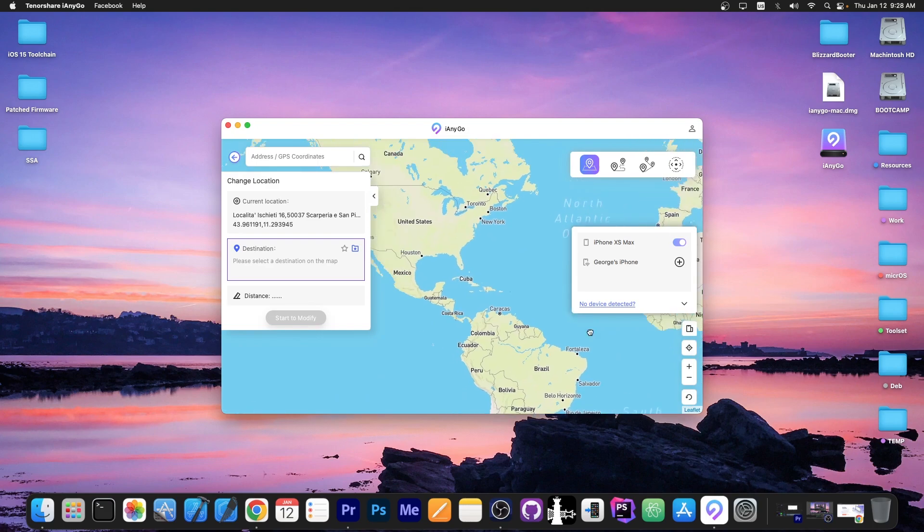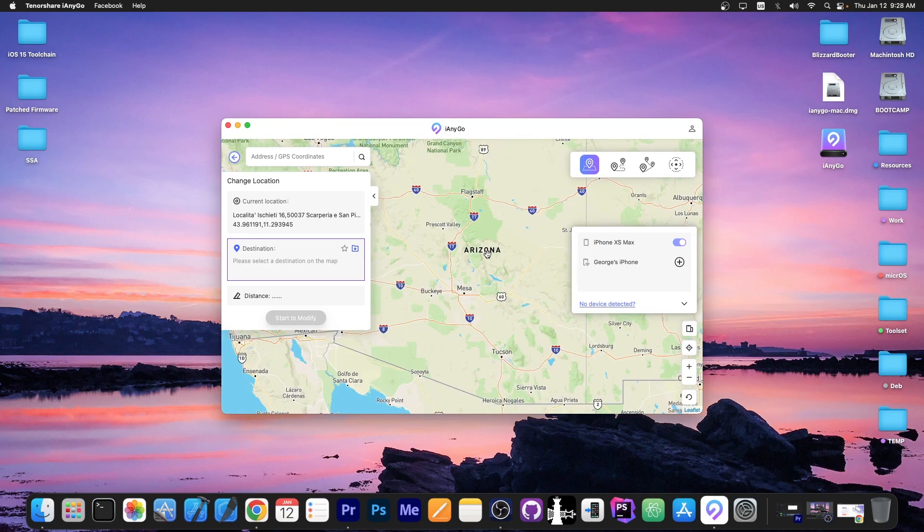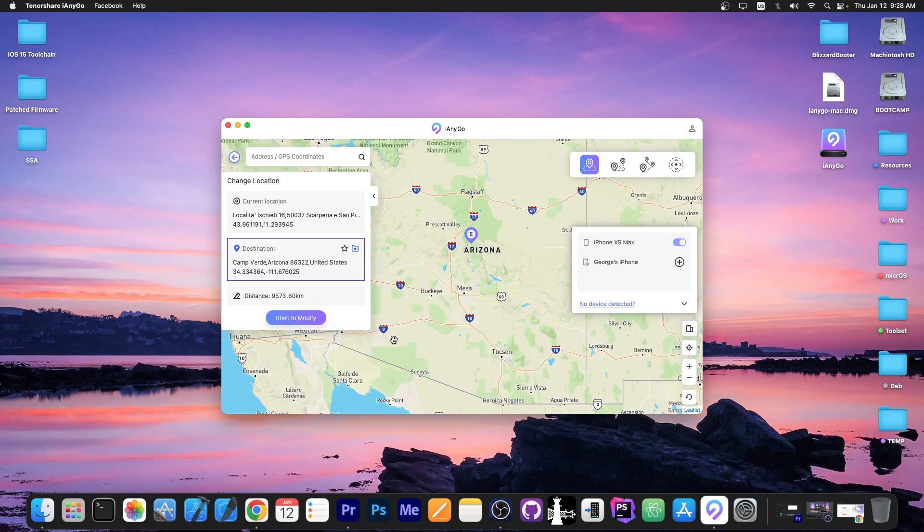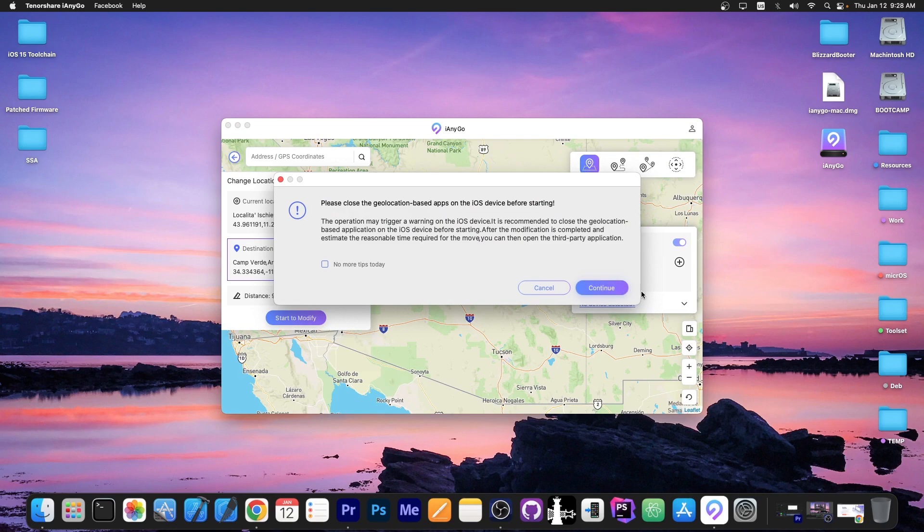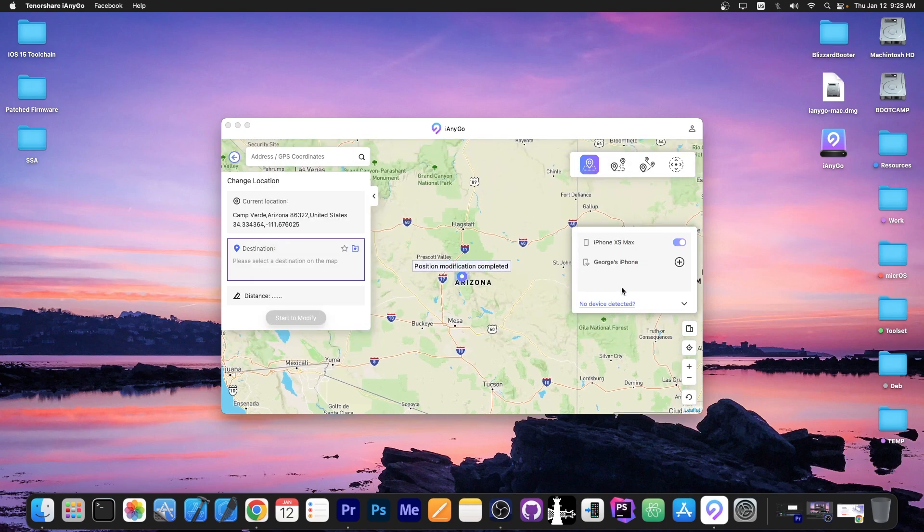For example if I want to go here to United States and I'm going to go here in Arizona I'm going to start to modify and that's it. Press continue and your location will be changed to this position in here.